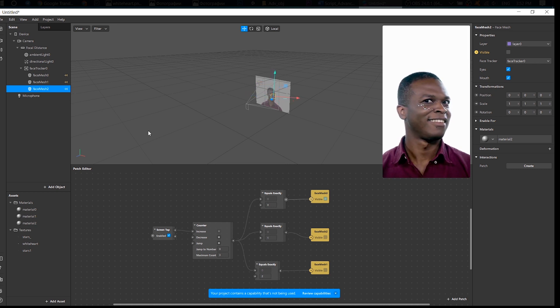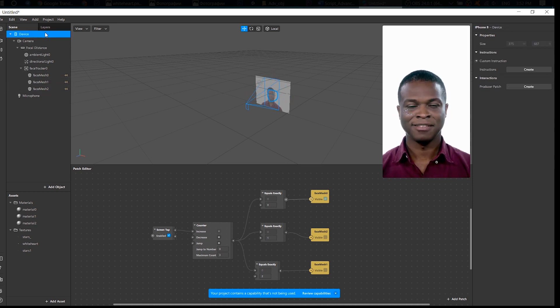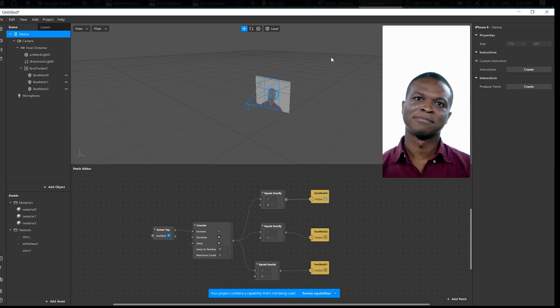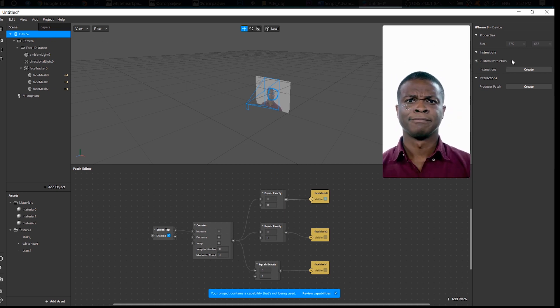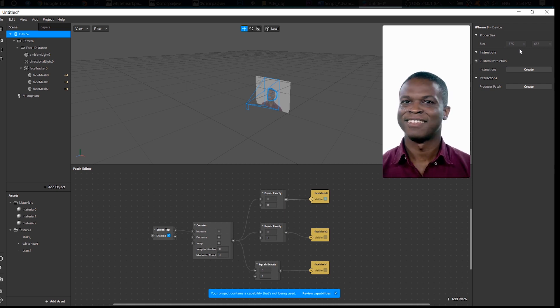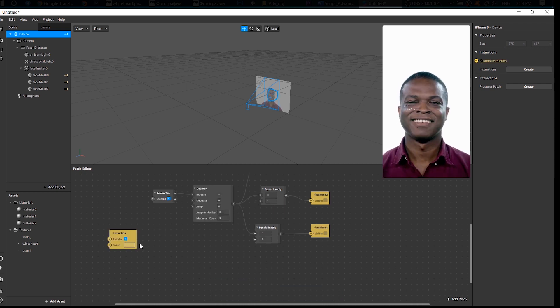Now go to the Device on the Scene panel. Find Custom Instructions here and create a patch by clicking on the arrow here. Good.